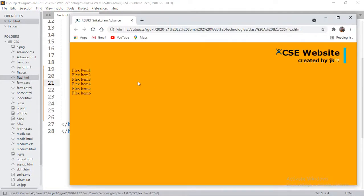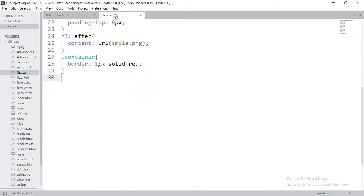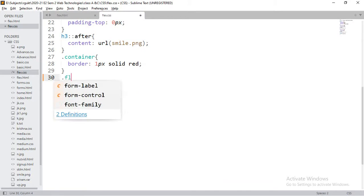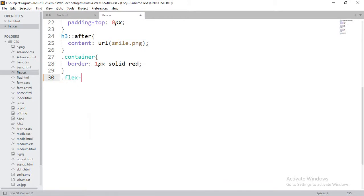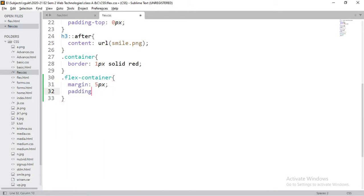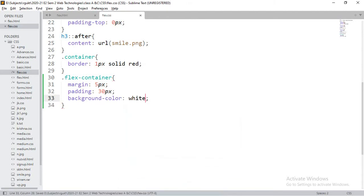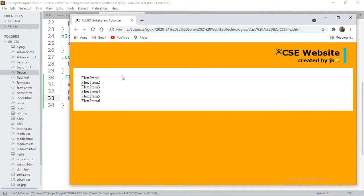If you observe here, all divisions are arranged as block-level elements. I'm going to access the flex container and apply some properties: margin of 5px, padding of 30px, and background color white. Now observe — the white border area shows the flex container.